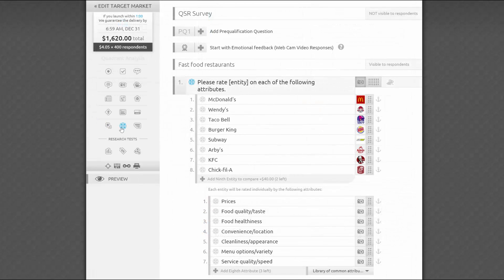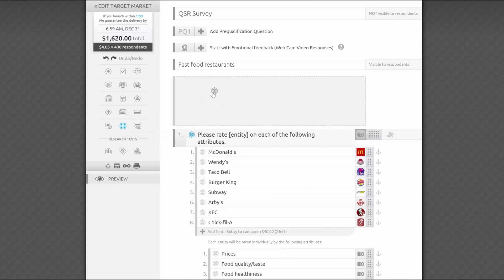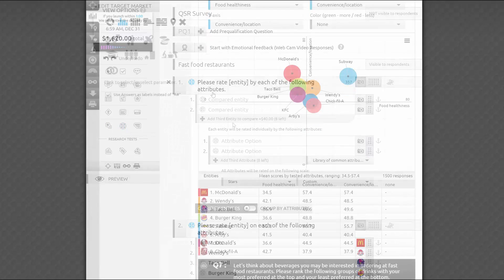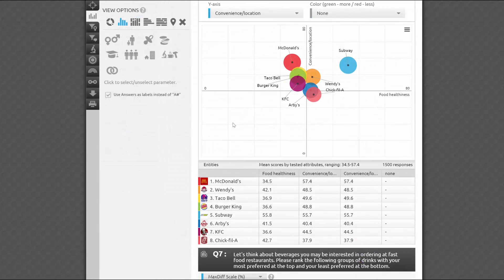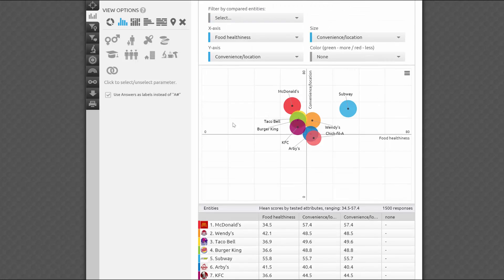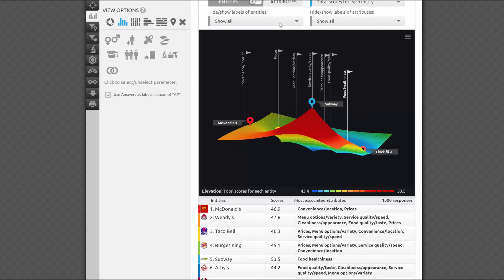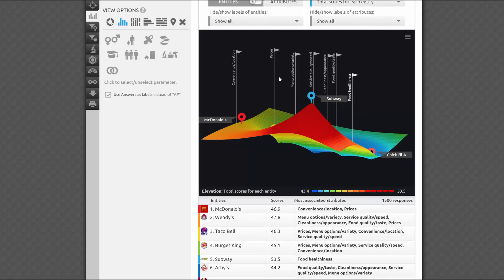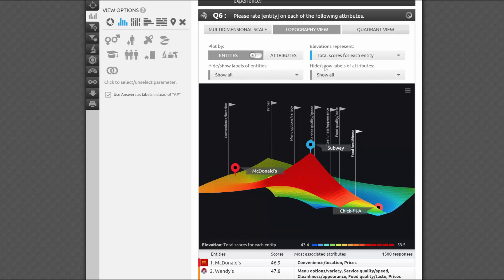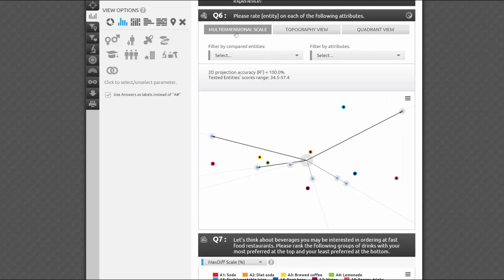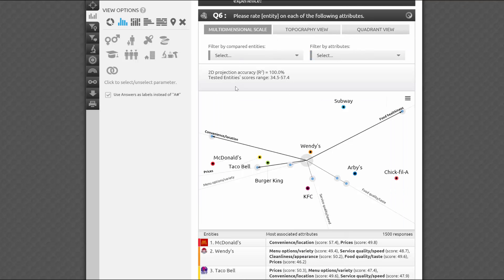The main advantage of this advanced question type is low cost and time efficiency on both ends, survey programming and data analysis. To pull a quadrant view out of the raw data, researchers used to spend a lot of time creating and recreating the charts in Excel and other apps, while our version is a snap. If you're looking for a more advanced perceptual mapping or multidimensional scale research test, I definitely recommend our competitive topography test.